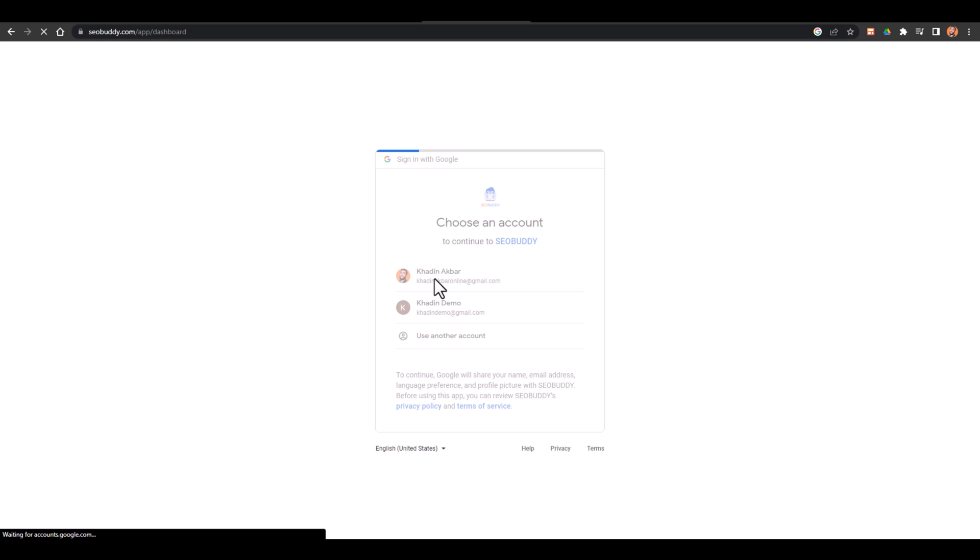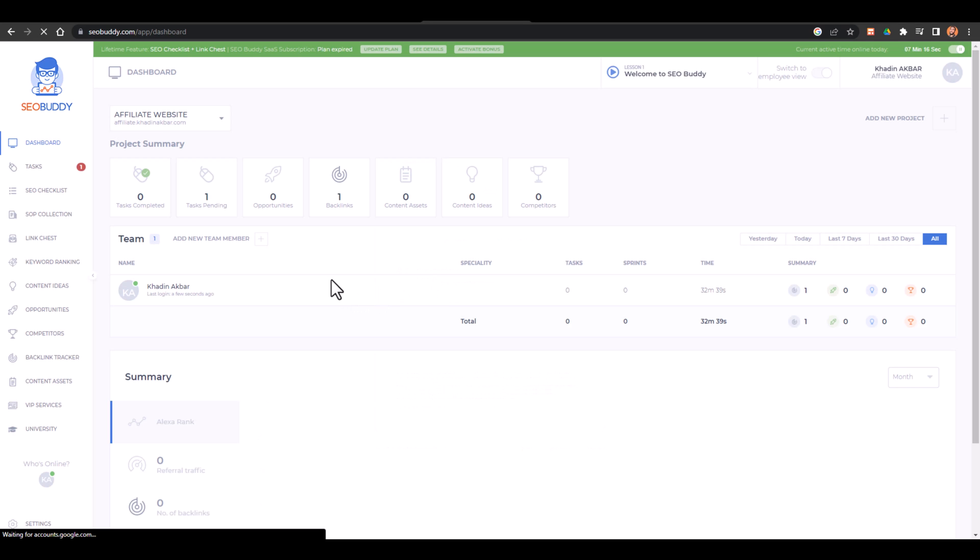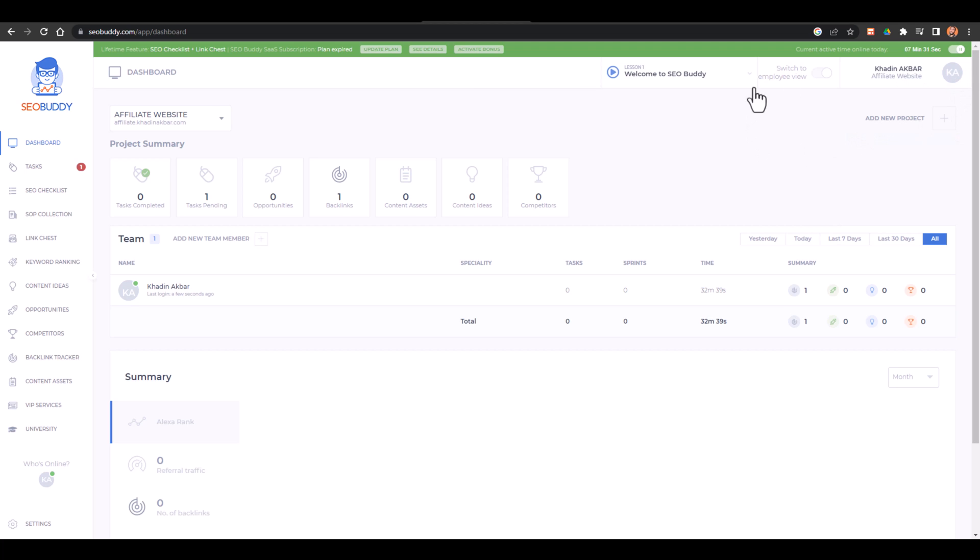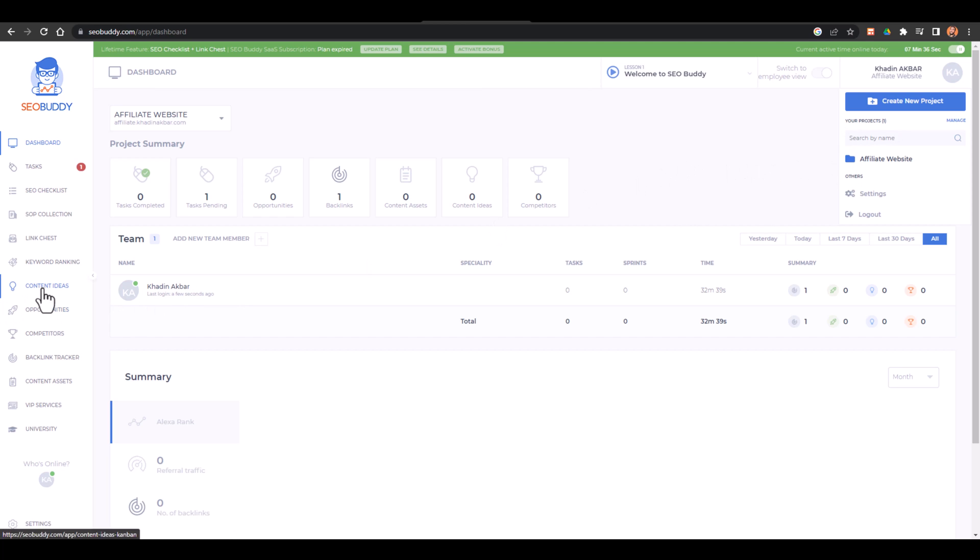And here you go, this is my dashboard. Because I have already signed up, I already have an account. They didn't ask me for website but they will ask you for website for which website you want to track the backlinks. So you will have to add your website as well. This is a website which I used in my previous affiliate marketing course, affiliate.hadinakbar.com. So I was tracking the links for that.